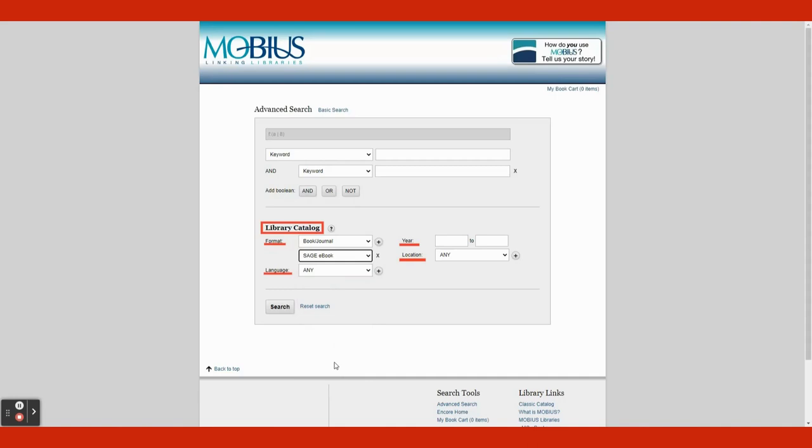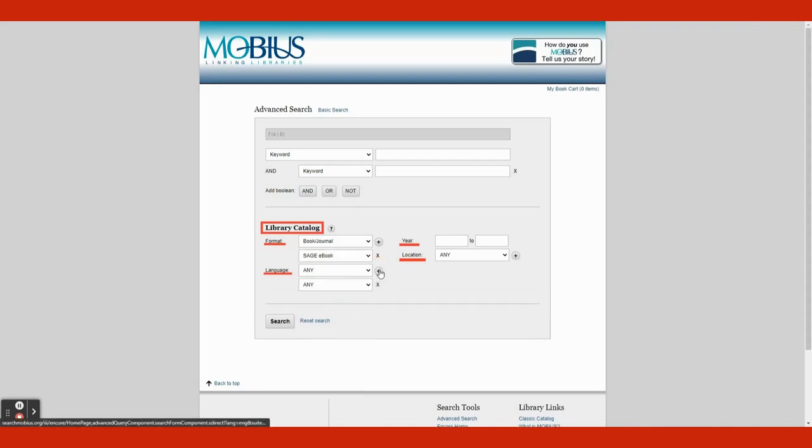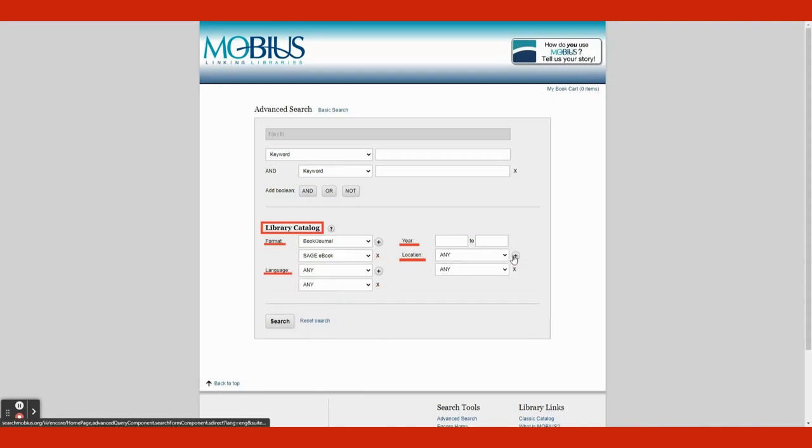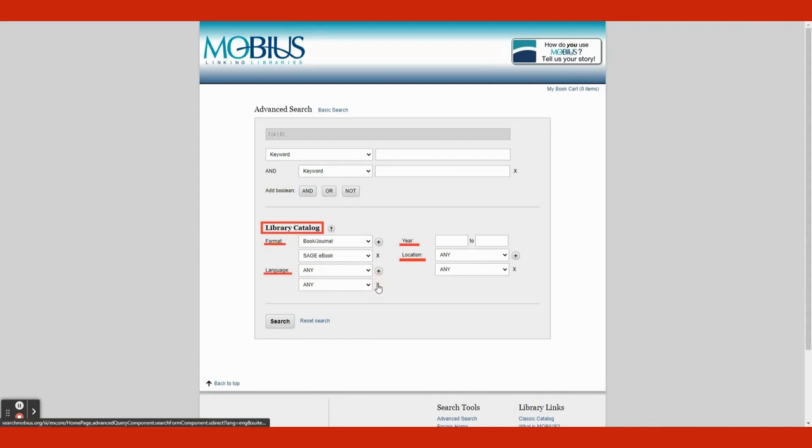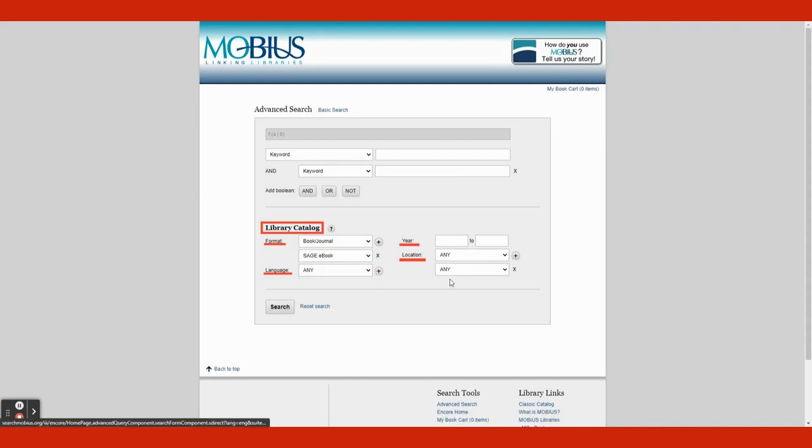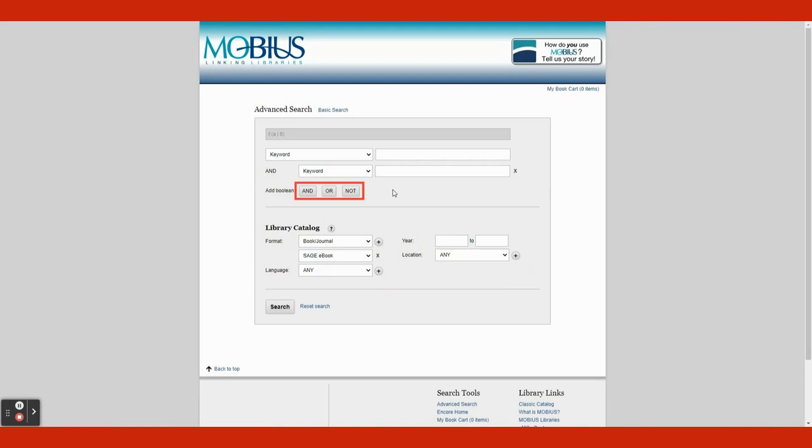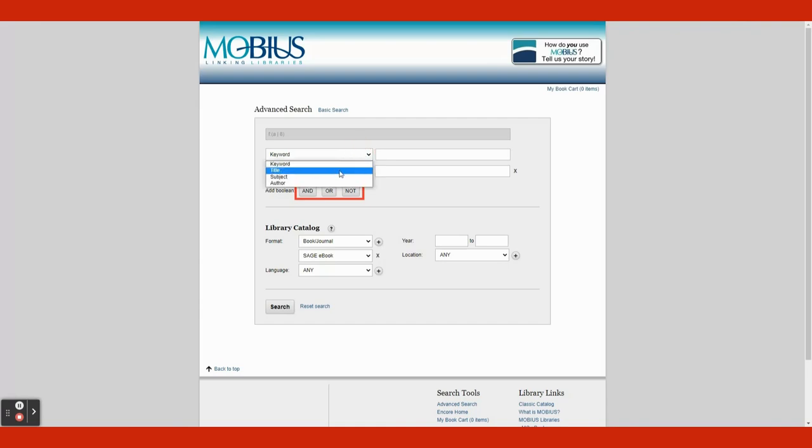Same goes for location and language. If you want that tab to go away, just click the X button to the right of the tab to delete it. Back to the search bars, if you click the Keyword tab, you will see that you can search by Keyword, Title, Subject, and Author.